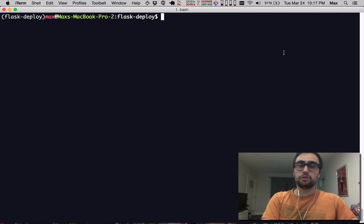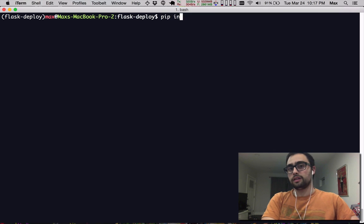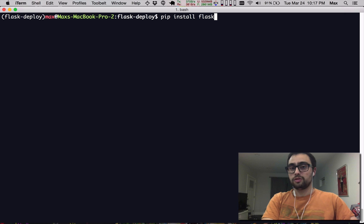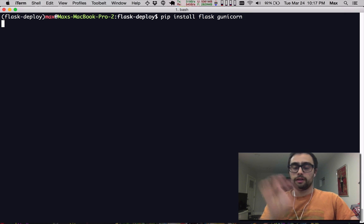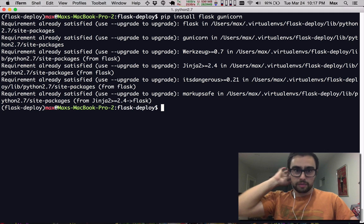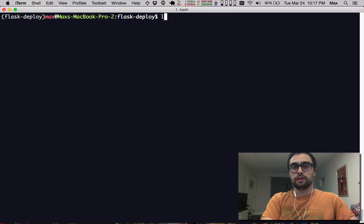The first two things that we'll need are two Python dependencies, Flask and Gunicorn. So you can go ahead and pip install them. I already have them installed.